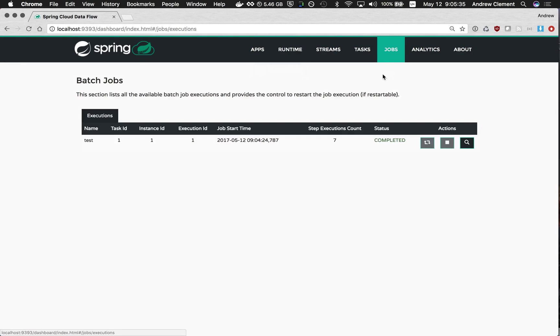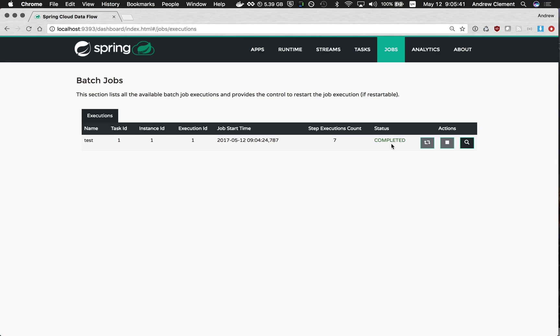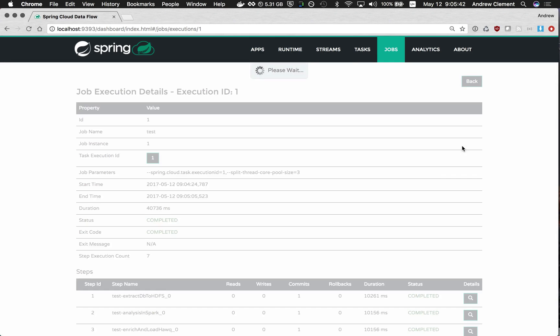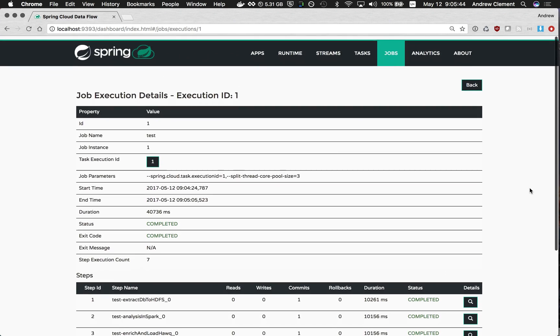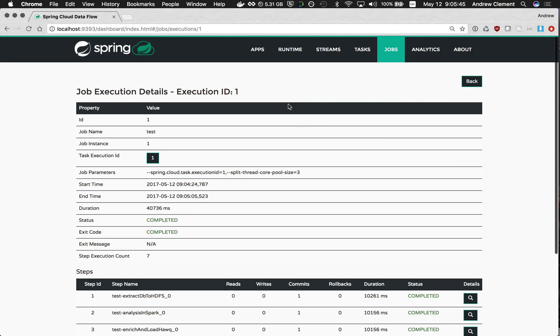If I jump back to the jobs view you can see I can drill into what happened if I'm looking at this sometime later. So that's a quick introduction to Compose Tasks. Have fun with it. Thank you for watching.